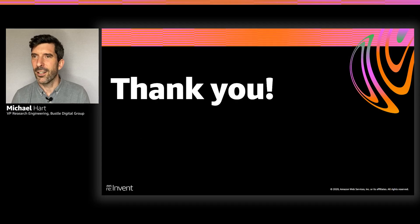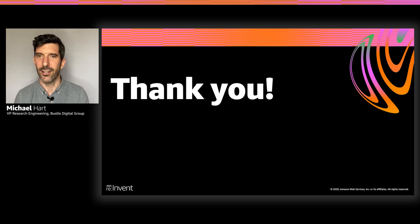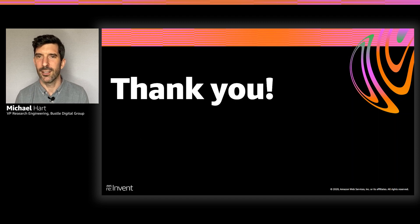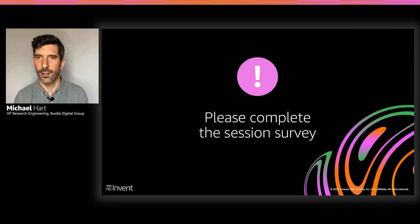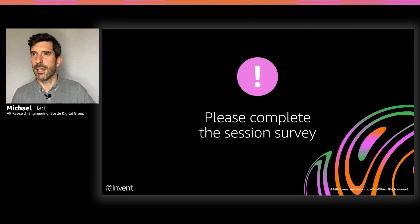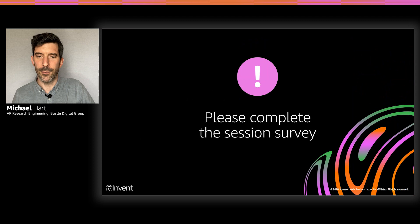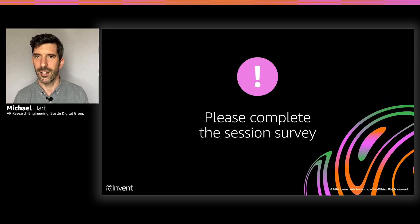Thank you. I hope that's given you some insight into how you can speed up your CI builds. Go check out lambci.com for more info on how to run them serverlessly on AWS. And please fill out the session survey after this is done. Thanks.